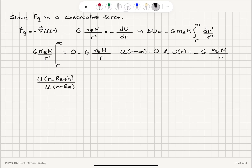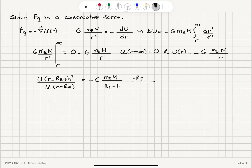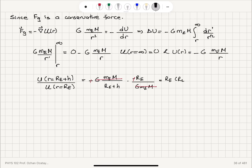At r = R_E + h we have minus G·M_Earth·M / (R_E + h), and the potential energy at the surface is minus G·M_Earth·M / R_E. The minus signs cancel and the G·M products cancel, leaving us with R_E times (R_E + h) to the power minus 1.